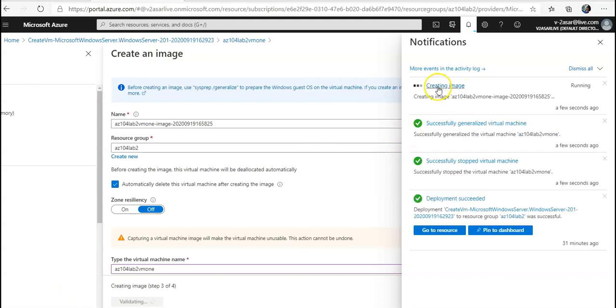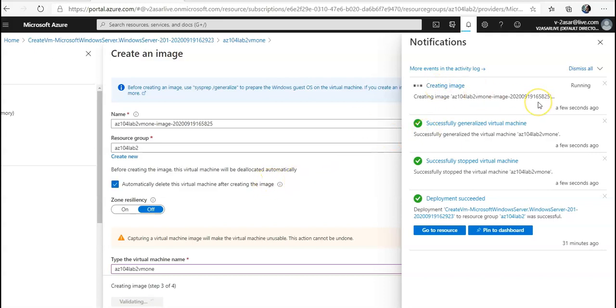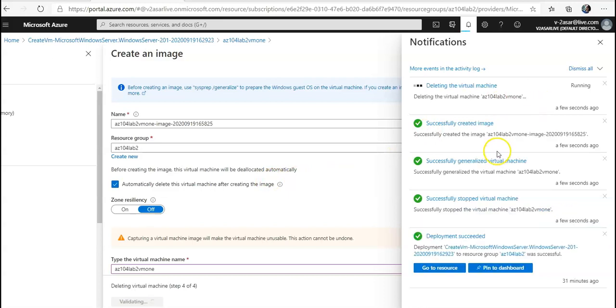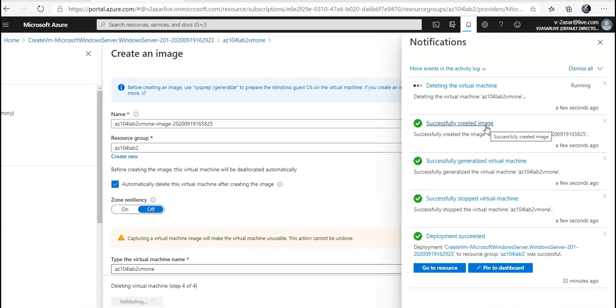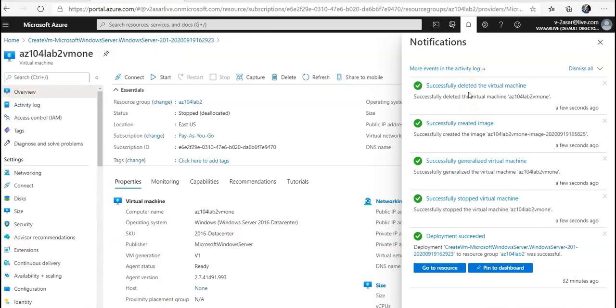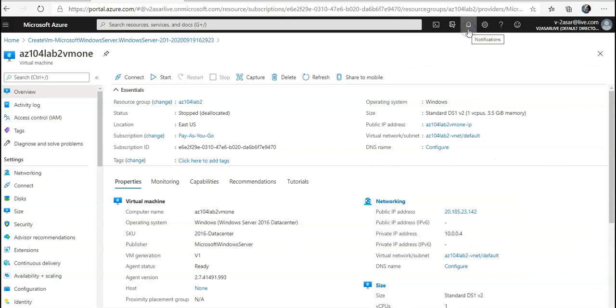Now if you see, it is creating an image of my VM. After it has stopped the virtual machine, now it is creating it. It has successfully created the image because there were not many things installed or configured on that VM. Now it is deleting my virtual machine. Successfully deleted. The process is complete.